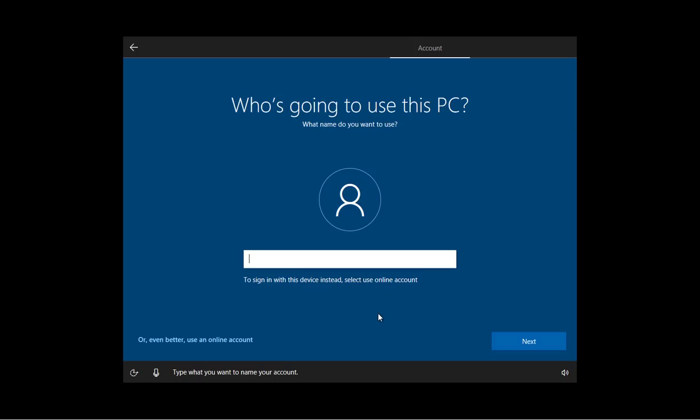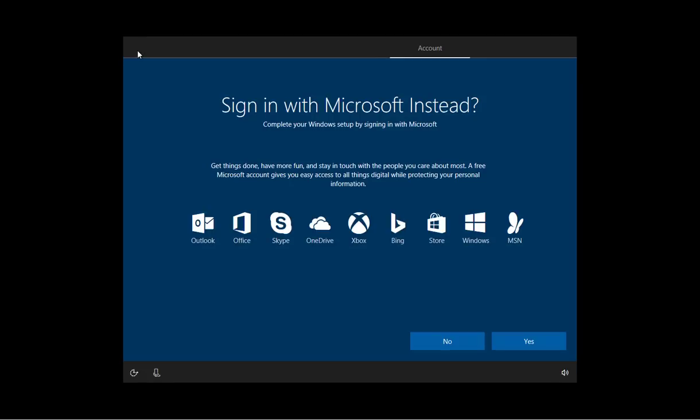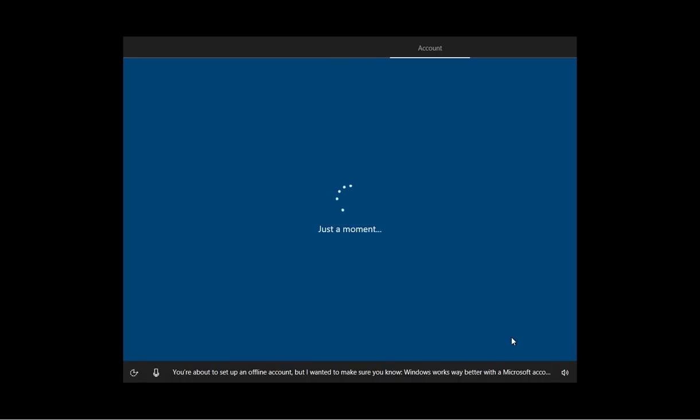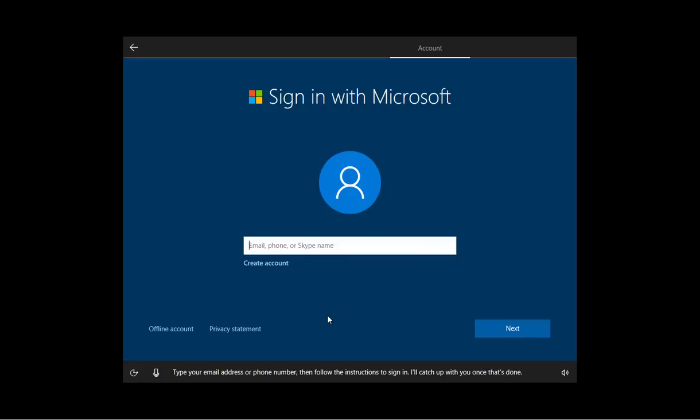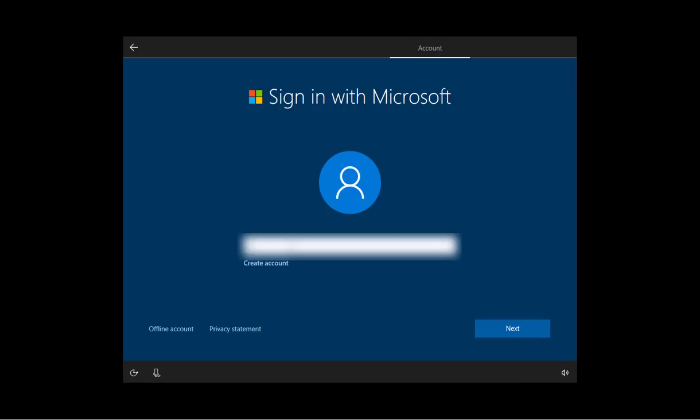Type what you want to name your account. So in here, you can go through the step process to create an actual local account, but I'm just going to set up this computer with a Microsoft account. So I'm going to go back and I'm going to click Yes. Type your email address or phone number, then follow the instructions to sign in. I'll catch up with you once that's done. So now I'm just going to enter my email address and I'm going to click Next.